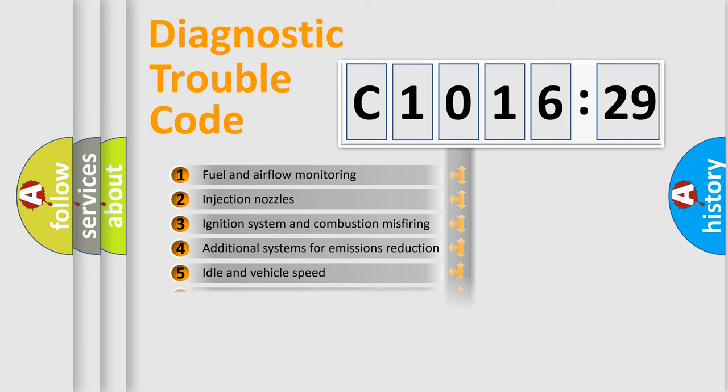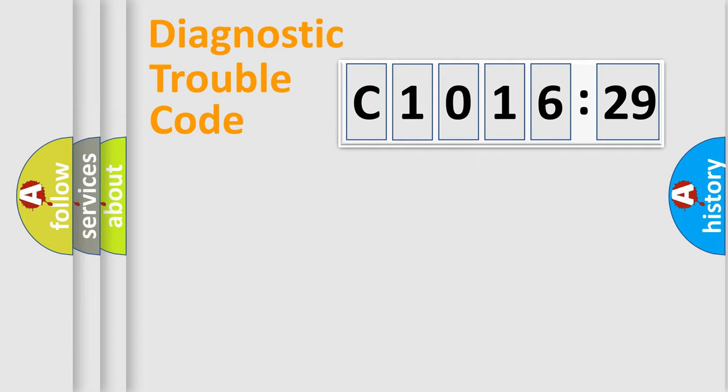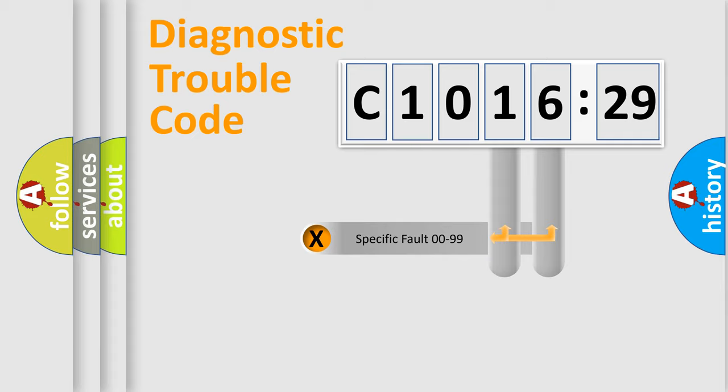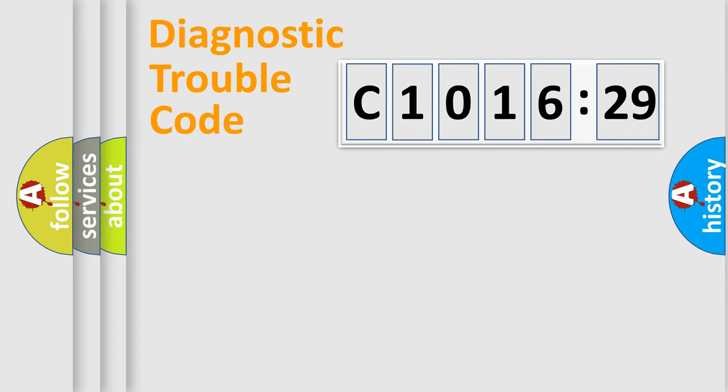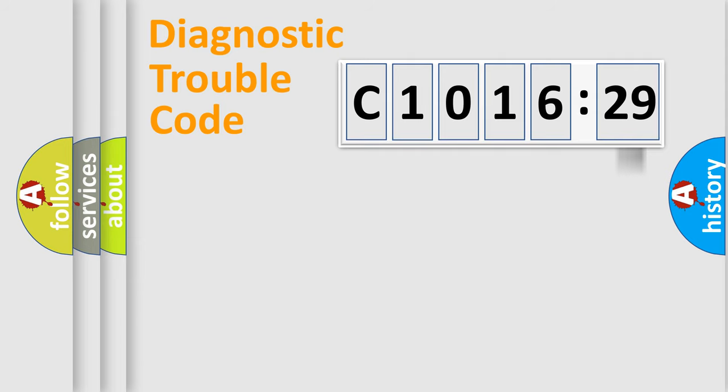The third character specifies a subset of errors. The distribution shown is valid only for the standardized DTC code. Only the last two characters define the specific fault of the group. The add-on to the error code serves to specify the status in more detail.